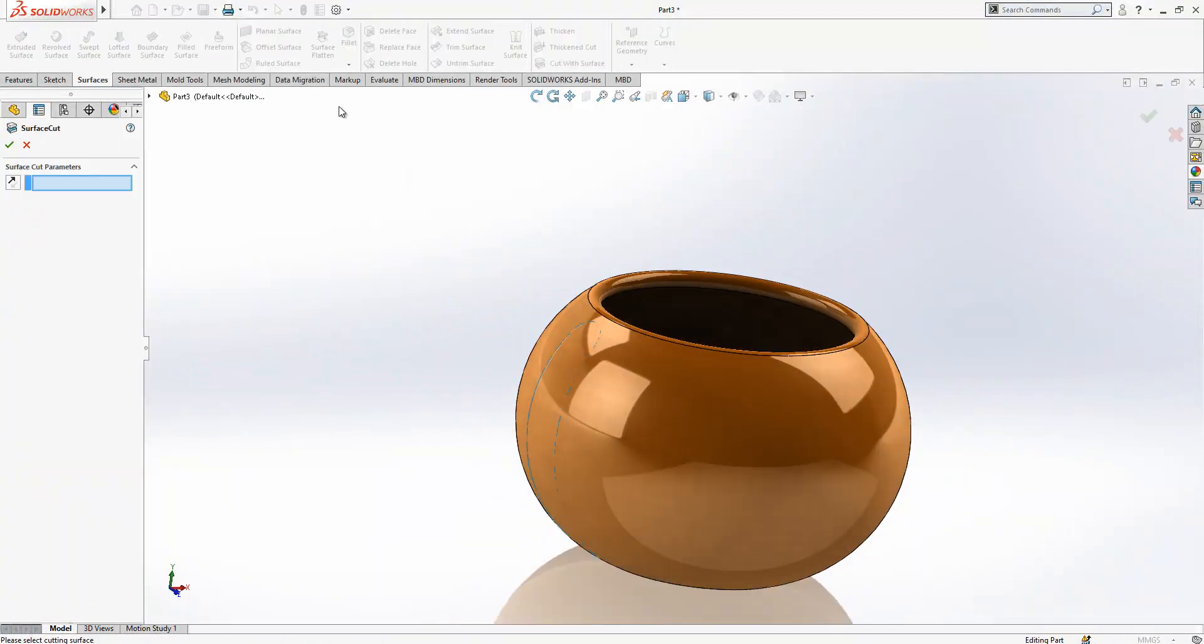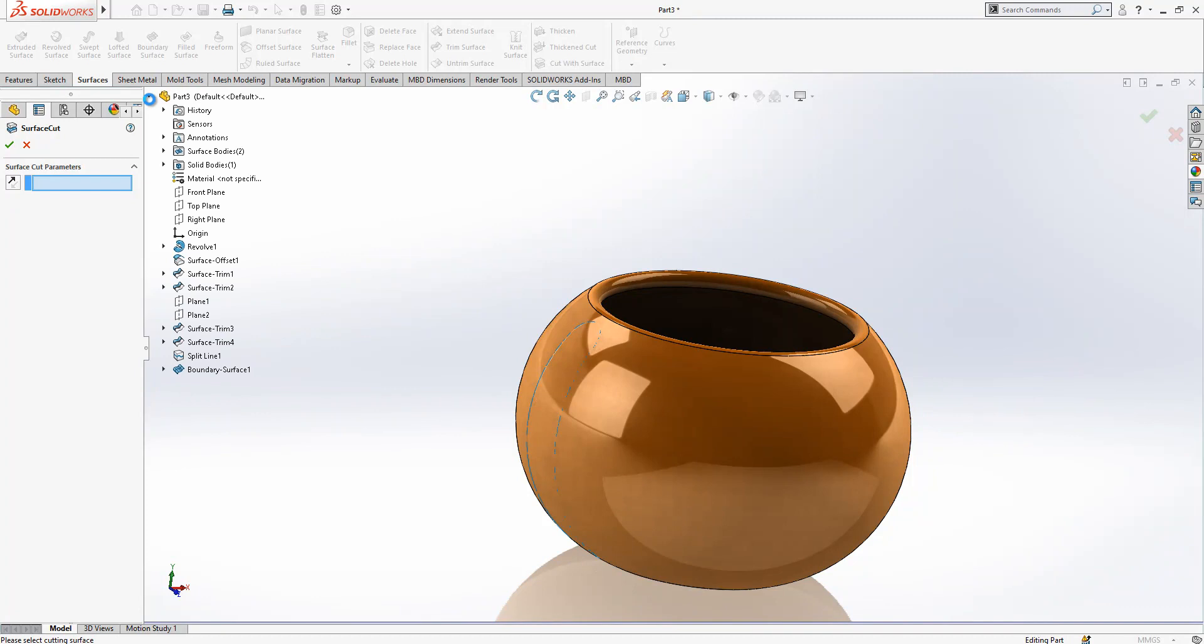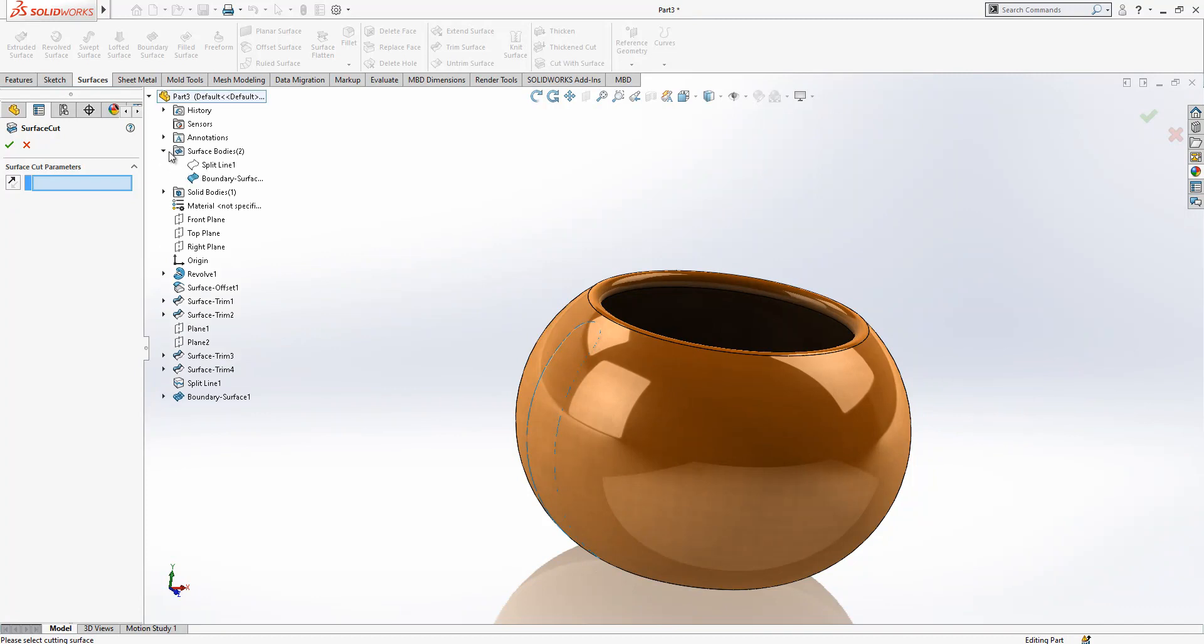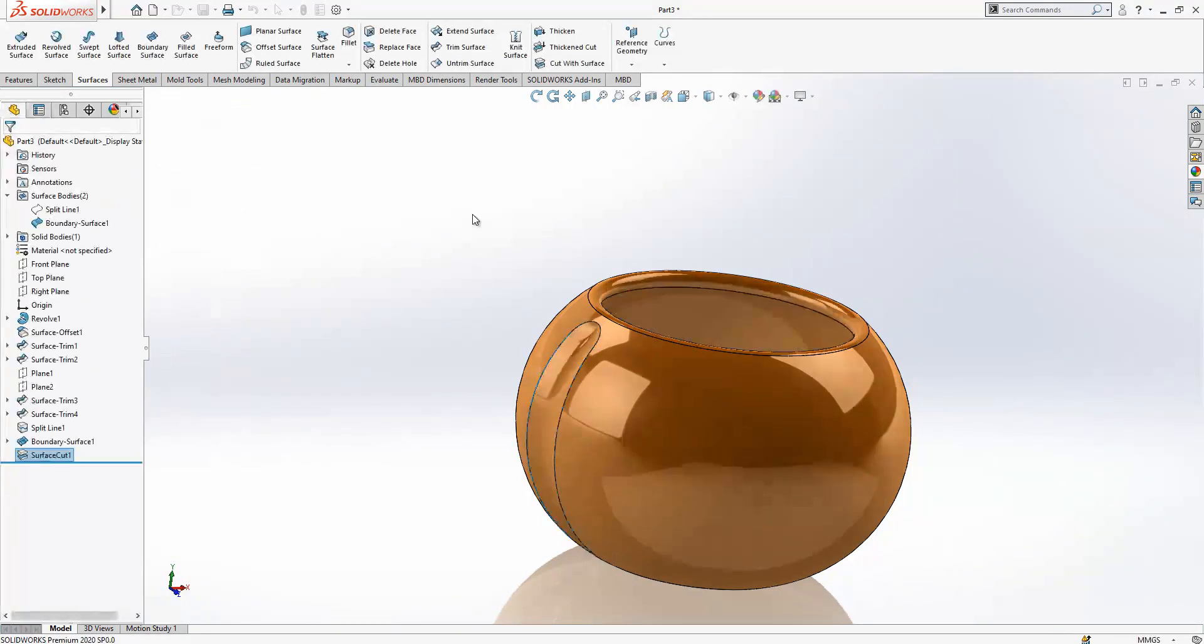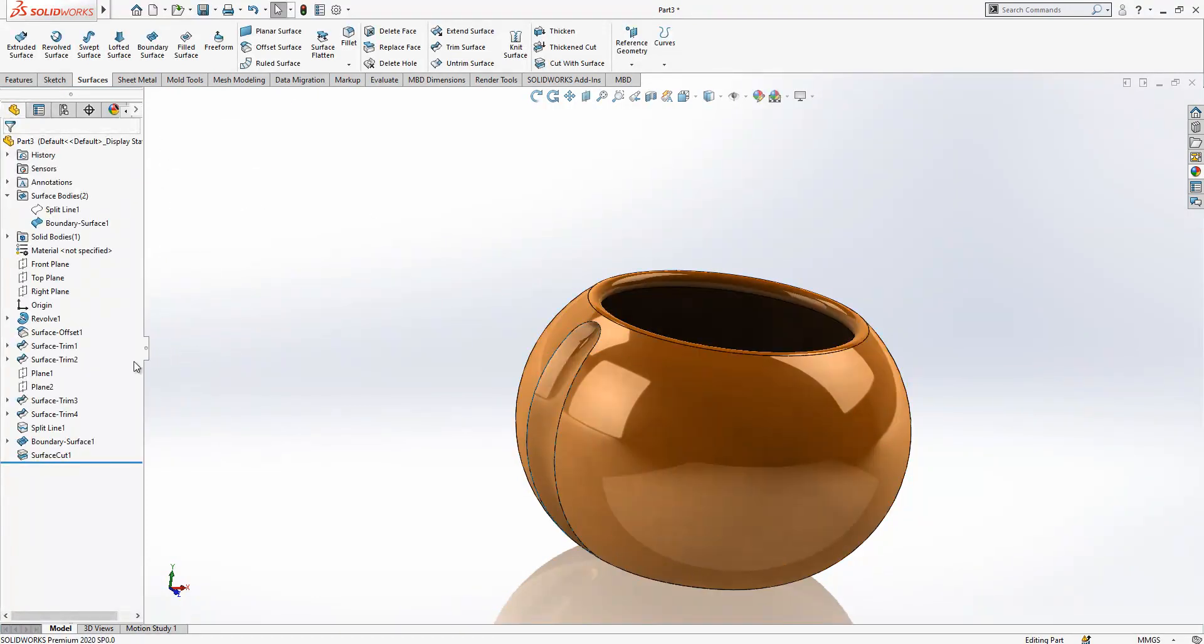Yes, operation is done. We say okay and hide the surface and now we can show our solid body. We cut surface. I'm selecting my boundary surface, changing the direction and then we have got this nice cut out here.